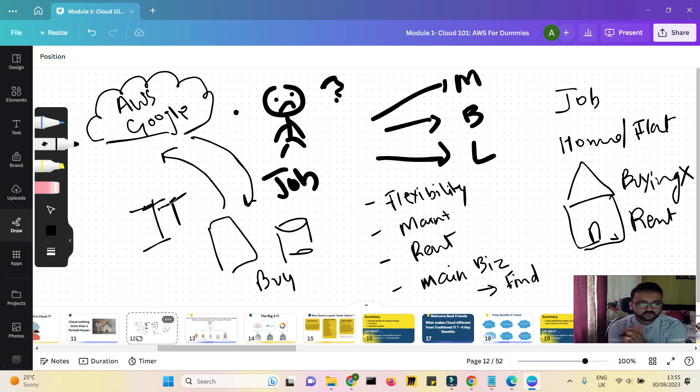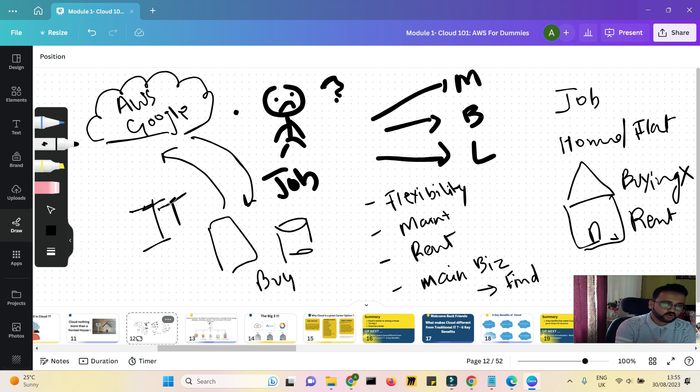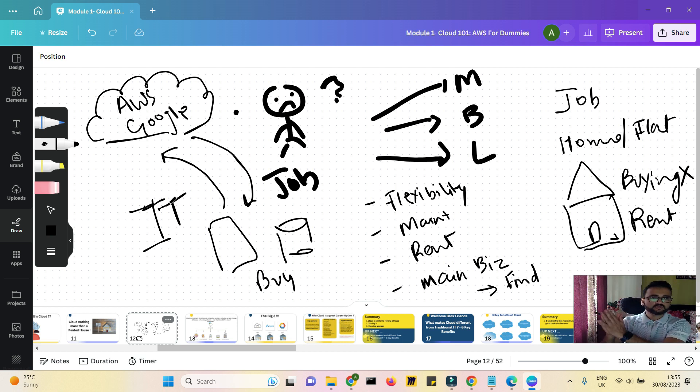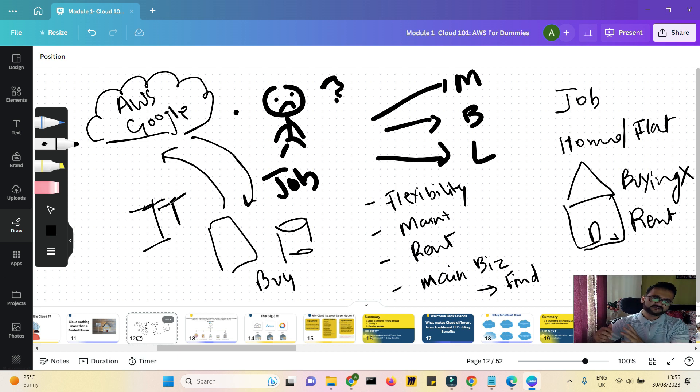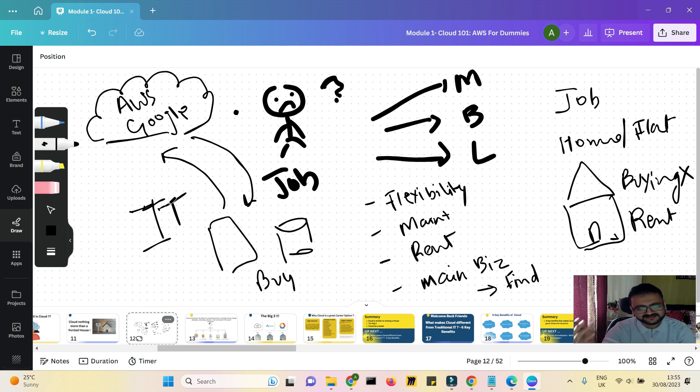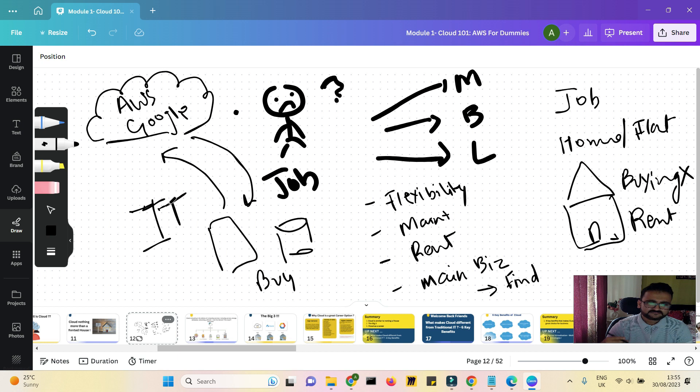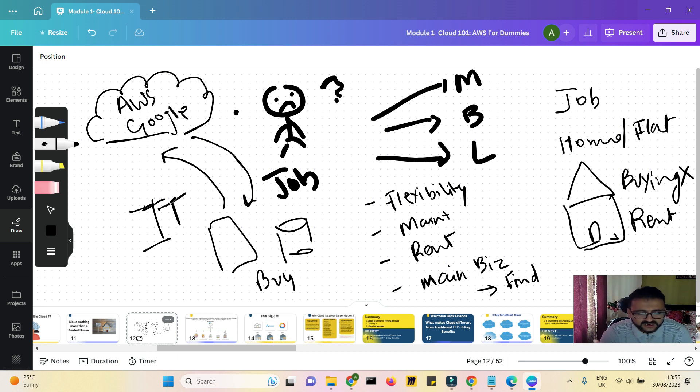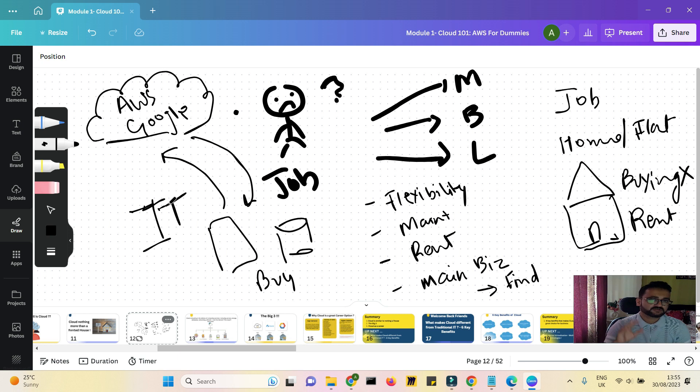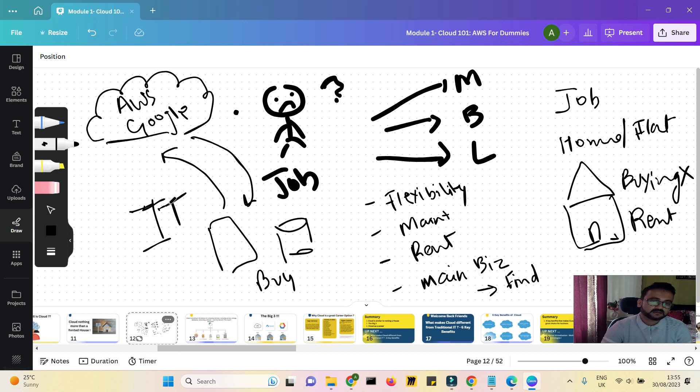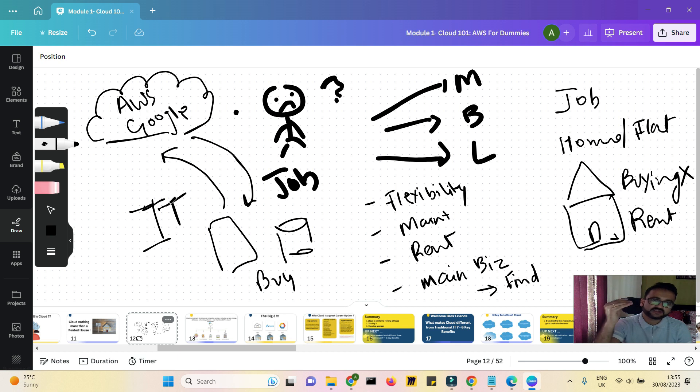So basically, cloud is on-demand IT. Whenever you want to use a resource, you go to a cloud provider, they rent it out, they rent the resources to you, and that is how the whole cloud computing works. Another layman example could be you buying electricity from an electricity provider, right? You don't put up a transformer or an electricity generation setup in your house. You go and get electricity from some provider because you just need to pay them every month for whatever electricity you are using. You don't have to worry about how they are generating electricity, building dams, building turbines. You don't have to worry about all that. You just need light in your house so that you can do your job.